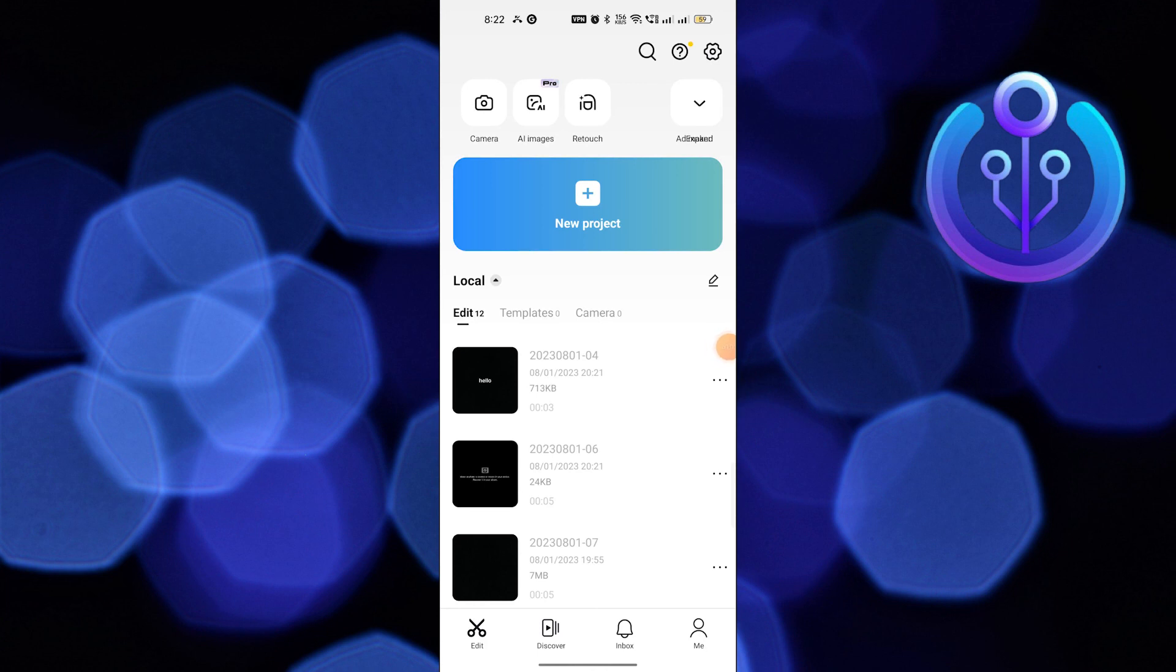Hi guys, welcome to How to Maximize. In this video, I will show you how to add AI voiceover in CapCut.